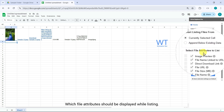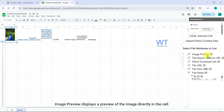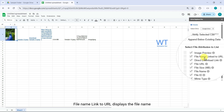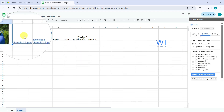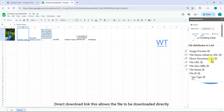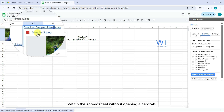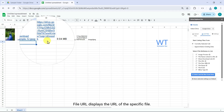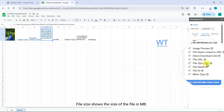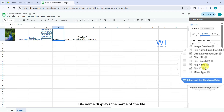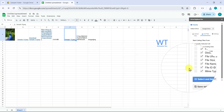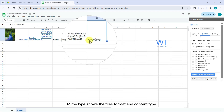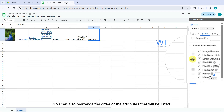Next, you can customize which file attributes should be displayed while listing. Image Preview displays a preview of the image directly in the cell. File Name Linked to URL displays the file name as a clickable link. Direct Download Link allows the file to be downloaded directly within the spreadsheet without opening a new tab. File URL displays the URL of the file. File Size shows the size in MB. File Name displays the name of the file. File ID displays only the file ID. MIME Type shows the file's format and content type. You can also rearrange the order of the attributes.